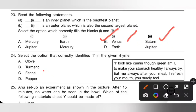Question 24: Select the option that correctly identifies I in the given rhyme. 'I look like cumin though green am I. To make your stomach healthy I always try. Eat me always after your meal. I refresh your mouth you surely feel.' Options are: A — clove, B — turmeric, C — fennel, D — pepper. Fennel looks like cumin. Option C is the correct answer.